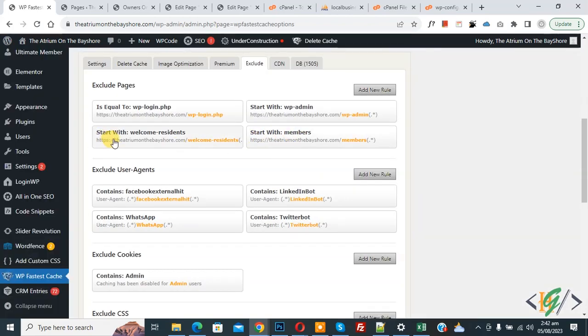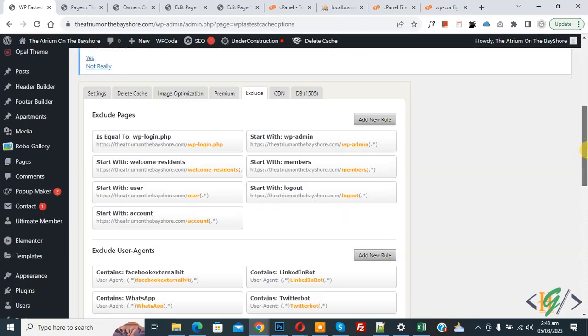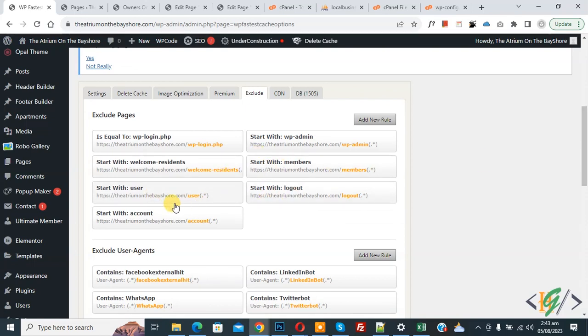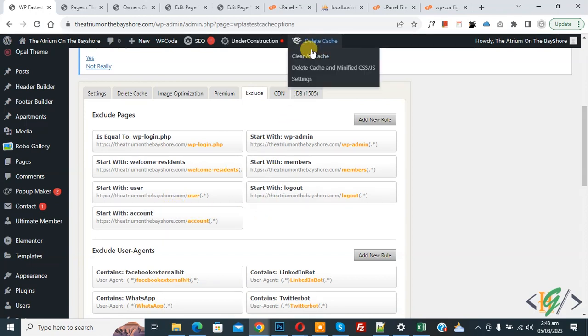Now you see starts with member, starts with welcome resident URL. So you can add pages according to your requirement which you want to exclude. Now you see we added more pages: user, logout, account. And then on top you see Delete Cache, Clear All Cache. And then click on Delete Cache and Minify CSS JS.